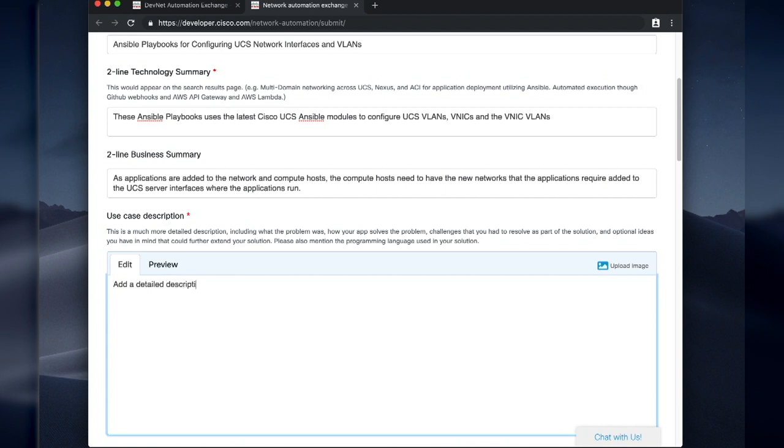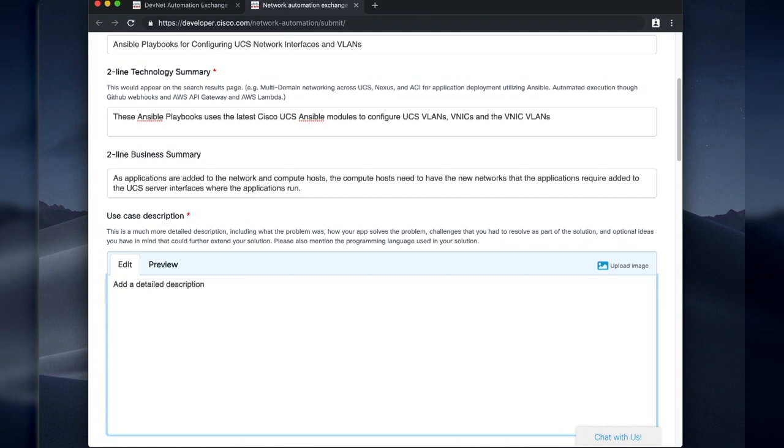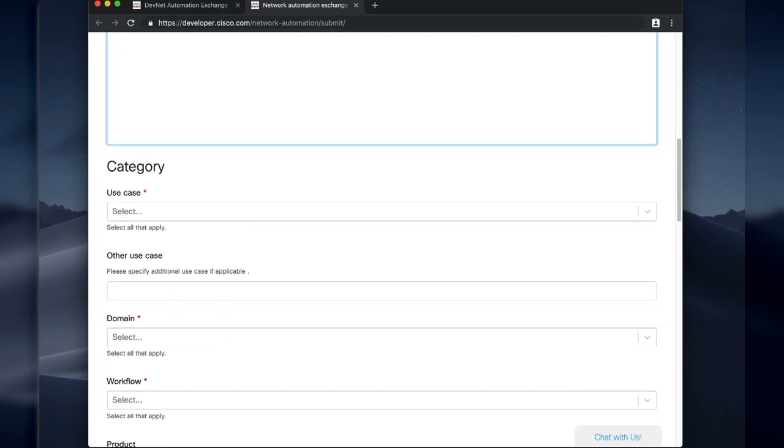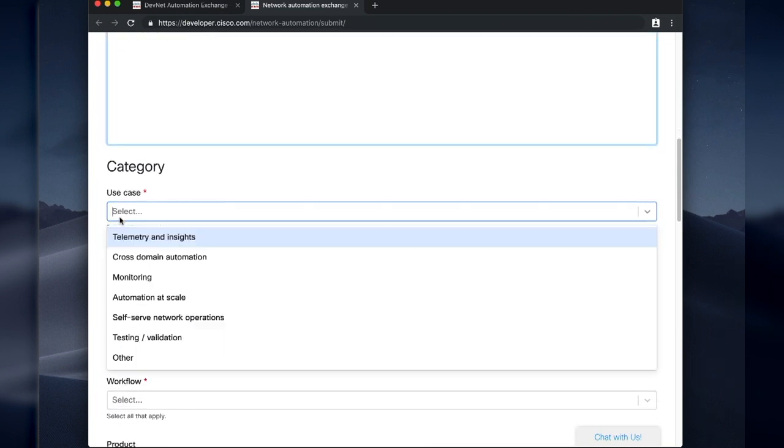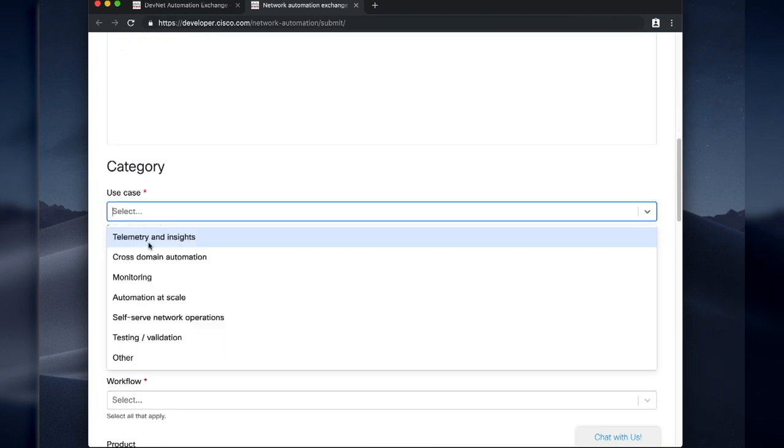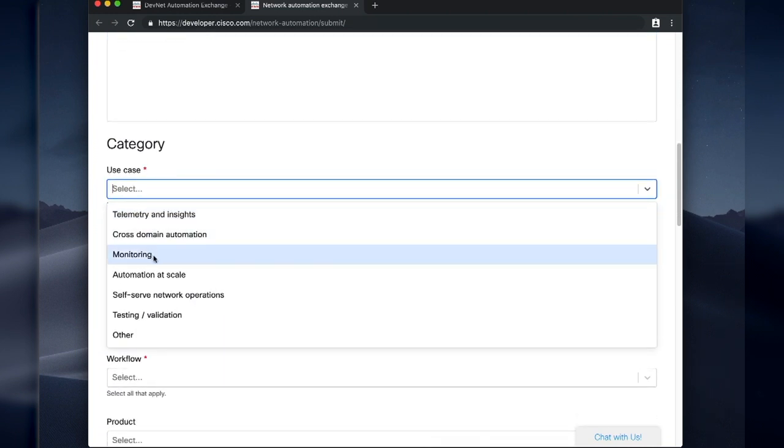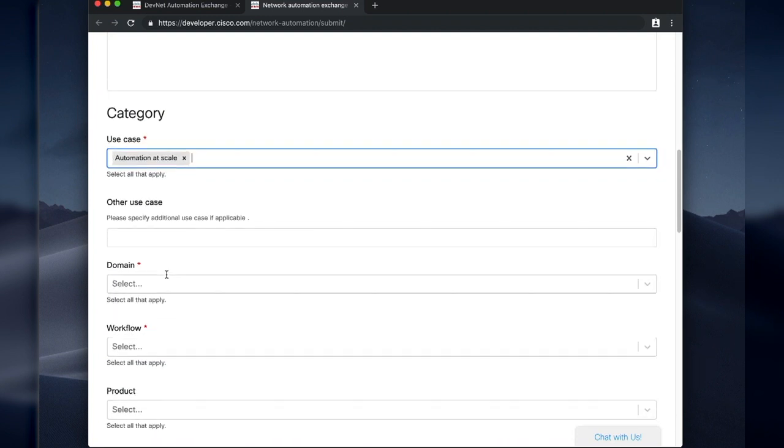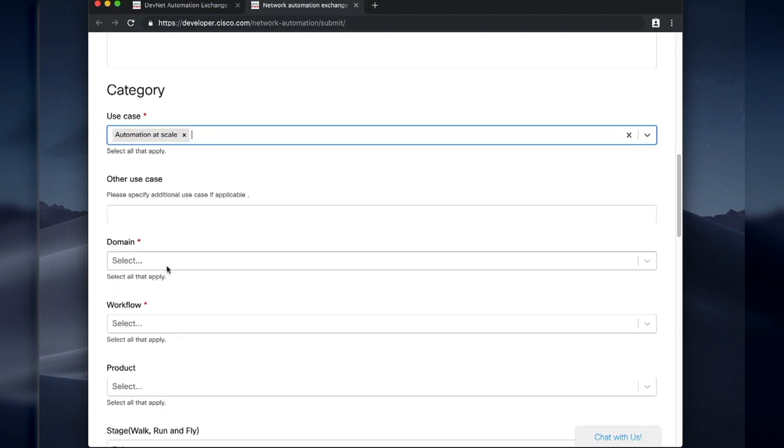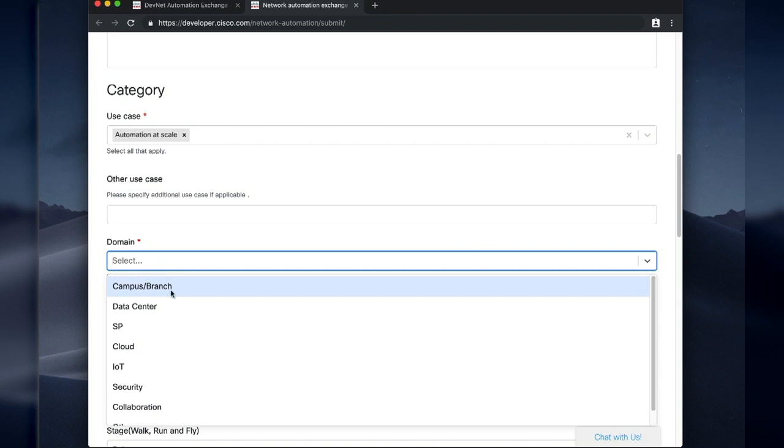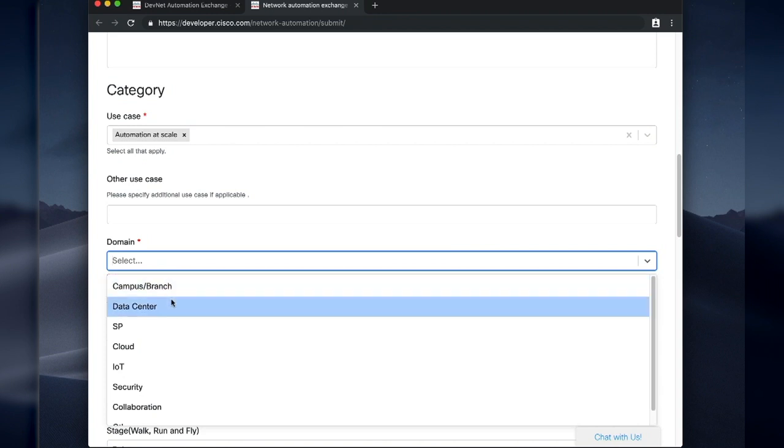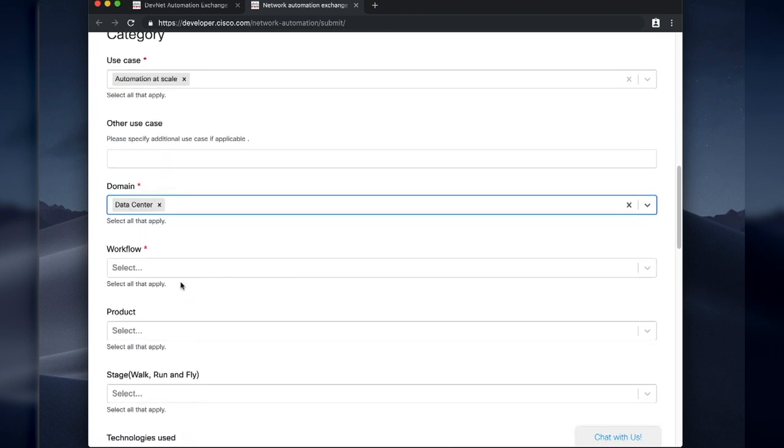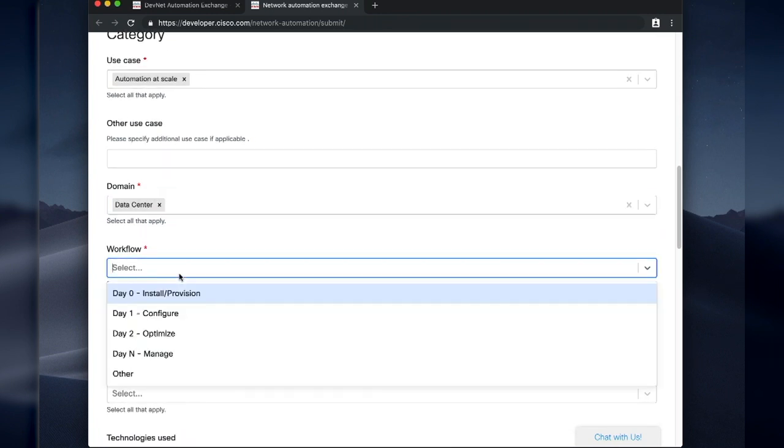We're going to use this to determine addition into the automation exchange and also so that people using it know what it is all about. So what's the use case for this one? Automation at scale. I want to be able to add these interfaces quickly. Pick the domain. It's data center, but you could pick others.